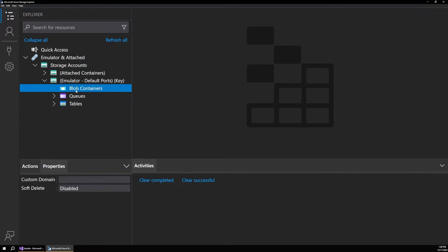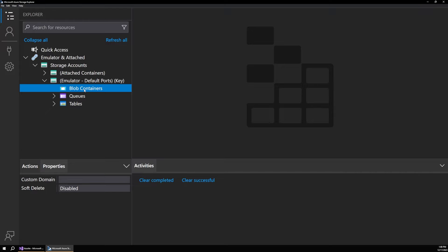So now you can see we have blob containers, queues, tables. This is similar to the experience that we'd get if we were working directly in Azure. So let's say that we want to upload a few images and display those in our app using that homepage code that we already looked at.